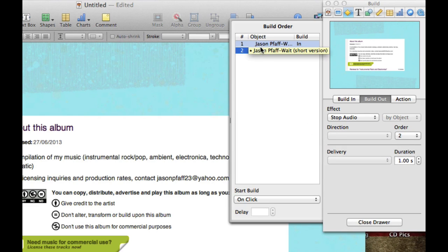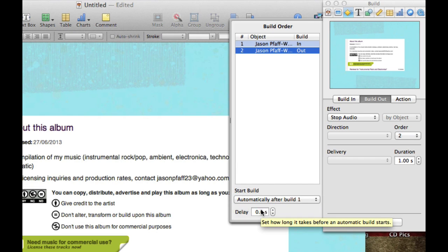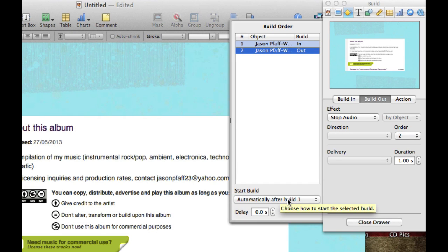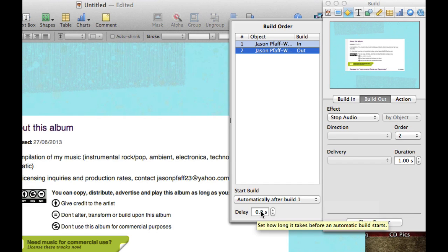Over here we have the Build Out, and we can automatically start it after Build 1. The problem is it's going to start the audio, and then it's immediately going to stop the audio, and you're not going to be able to hear it. So what we need to do is put a delay in there. Now this song was 1 minute 12 seconds, which is 72 seconds.